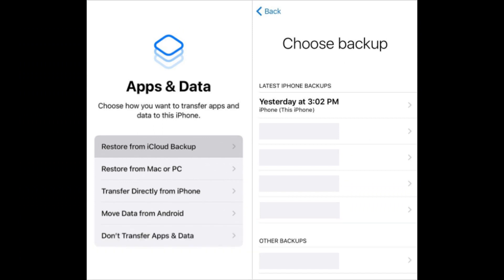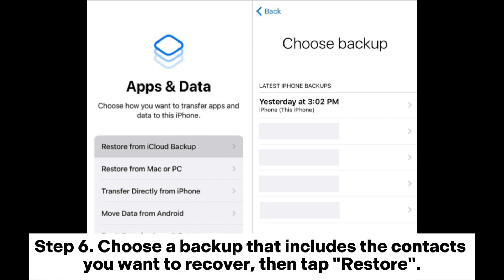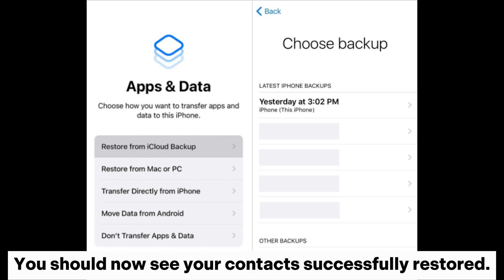Step four: after your iPhone restarts, follow the on-screen prompts until you reach the Apps and Data screen. Step five: tap on 'Restore from iCloud Backup' and sign in with your Apple ID. Step six: choose a backup that includes the contacts you want to recover, then tap Restore. Step seven: wait for the restoration process to complete, open the Phone app and tap the Contacts tab — you should now see your contacts successfully restored.